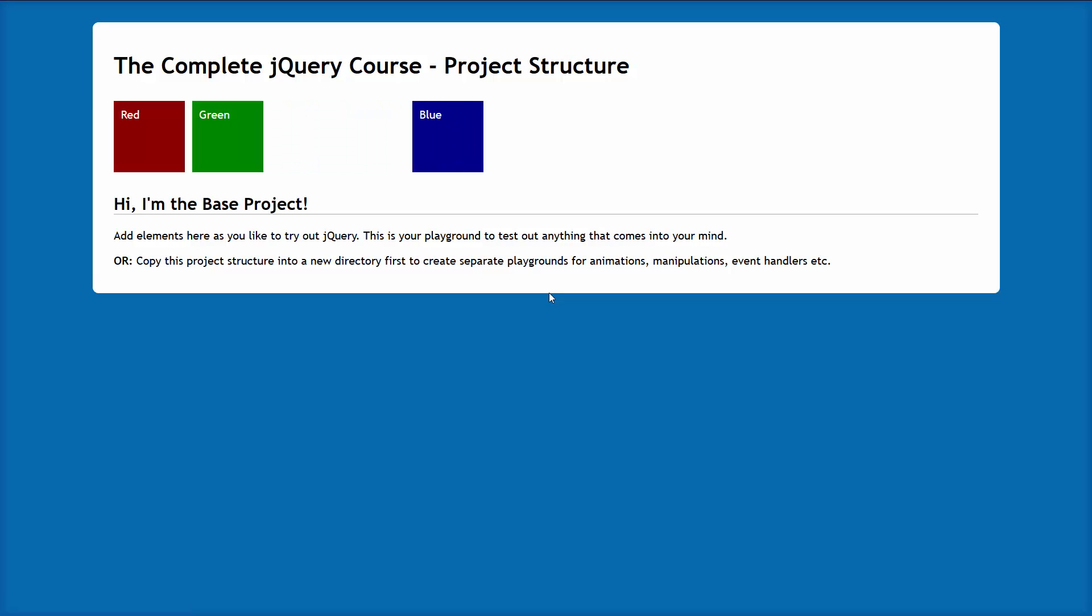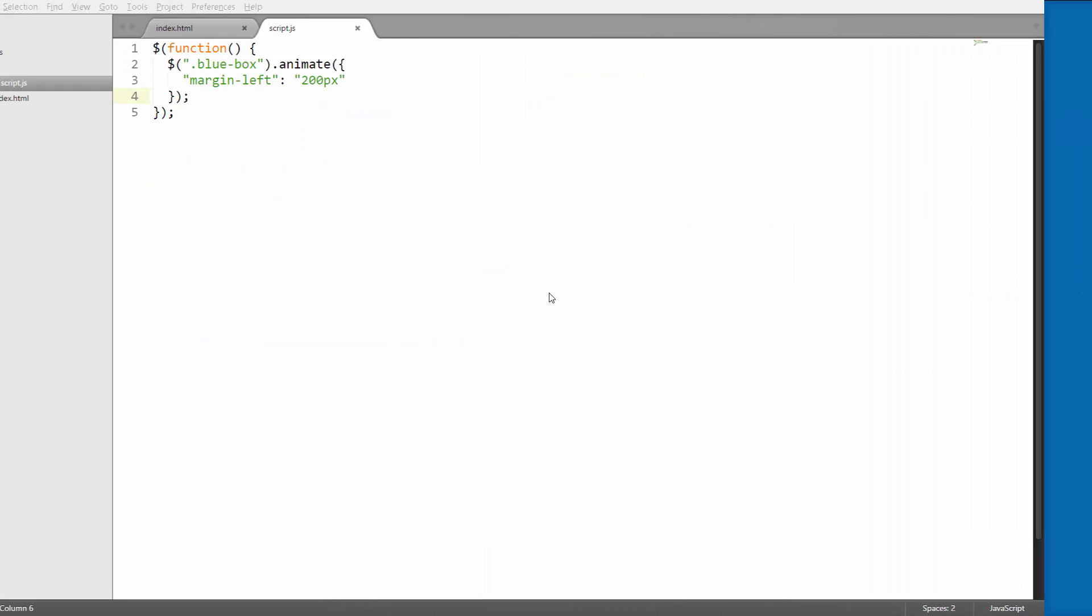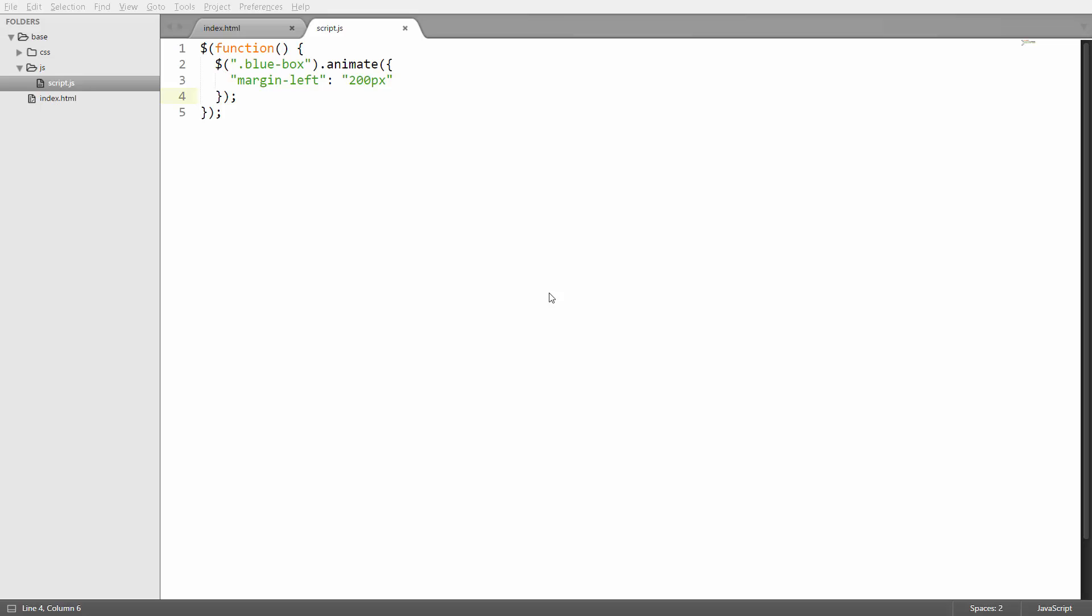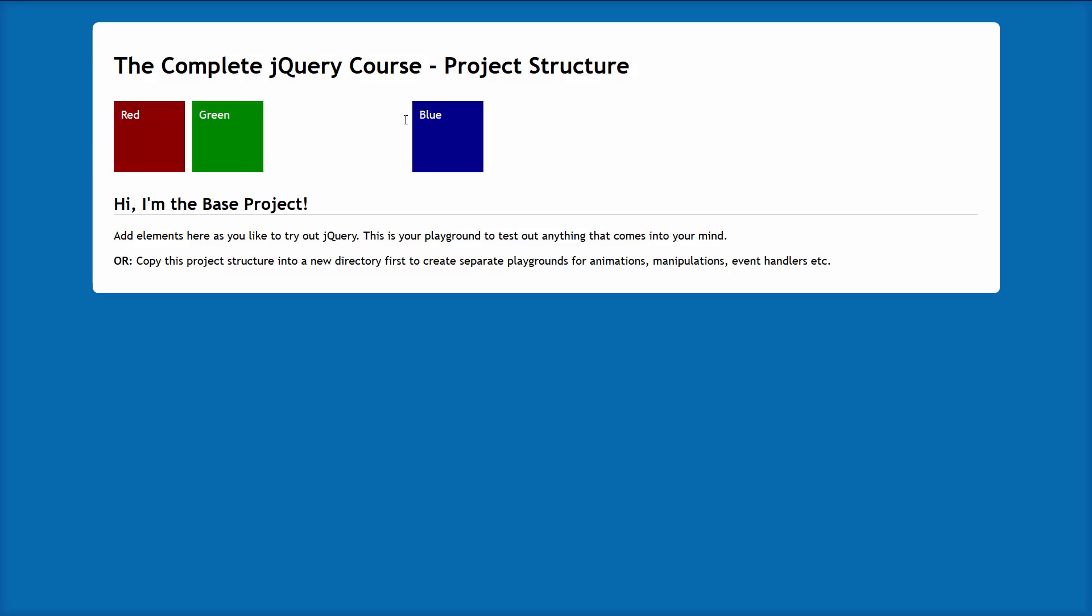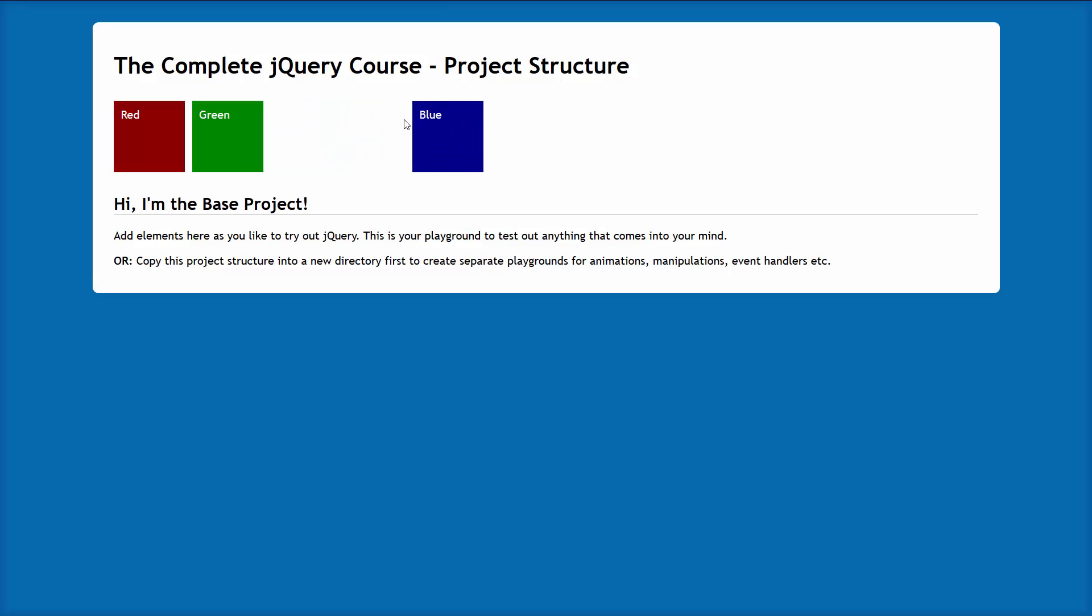Now of course if you don't know what kind of margin you already have, then this is not really the best way to do it. So I'm going to reveal a little trick here for you because you can also use plus equals 200 pixels here. So this will just increase whatever margin you already have by 200 pixels. And similarly if you were to use minus equals, that would reduce the margin by 200 pixels. So let's go ahead and test this out as well. And you can see in this case it performs the same kind of animation because the boxes don't have any margin to begin with.